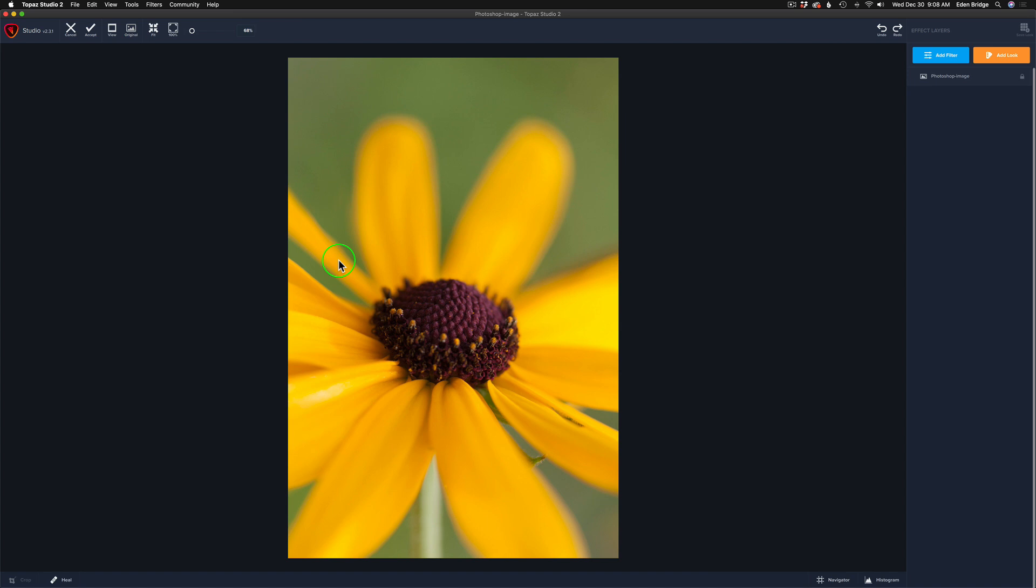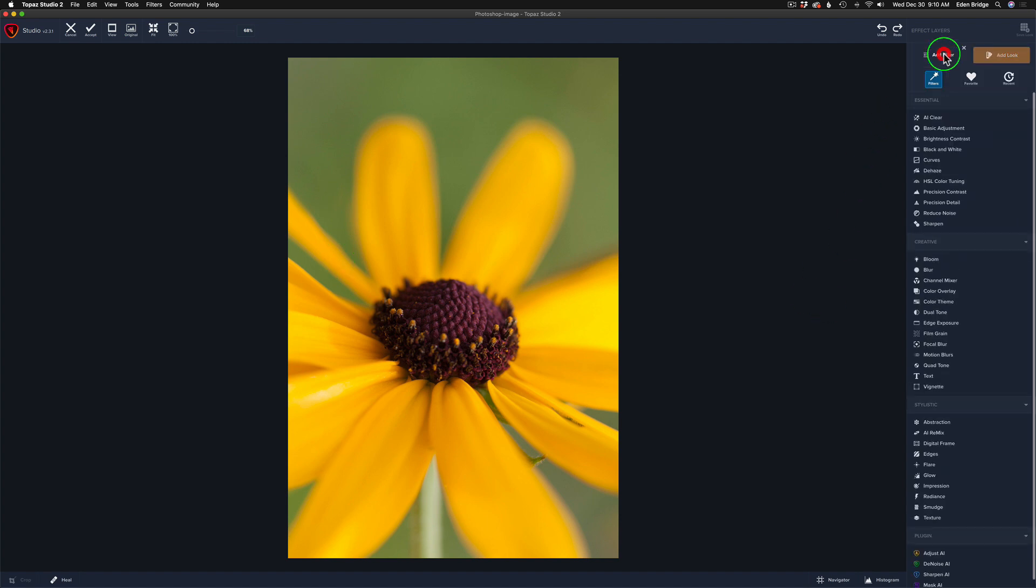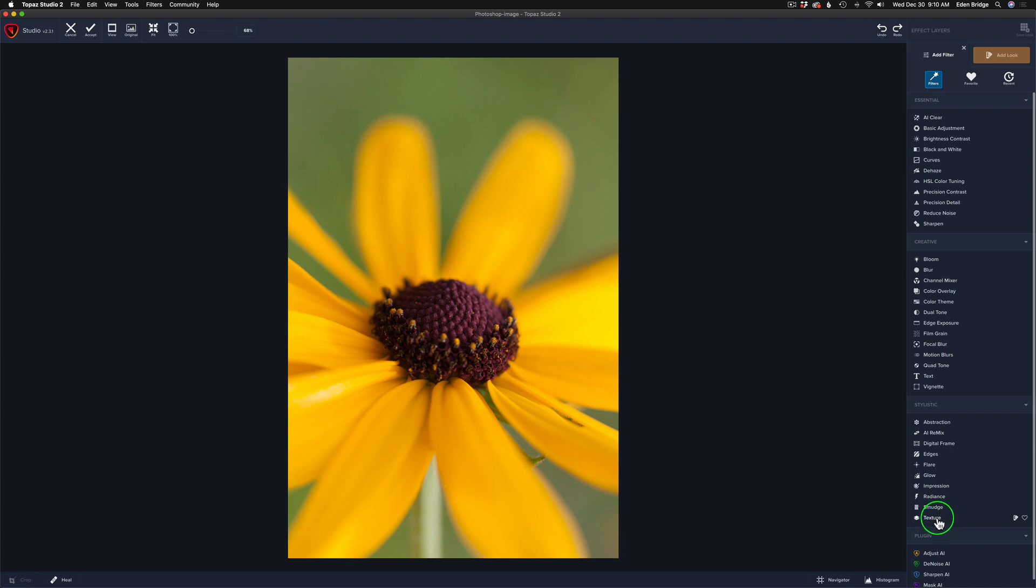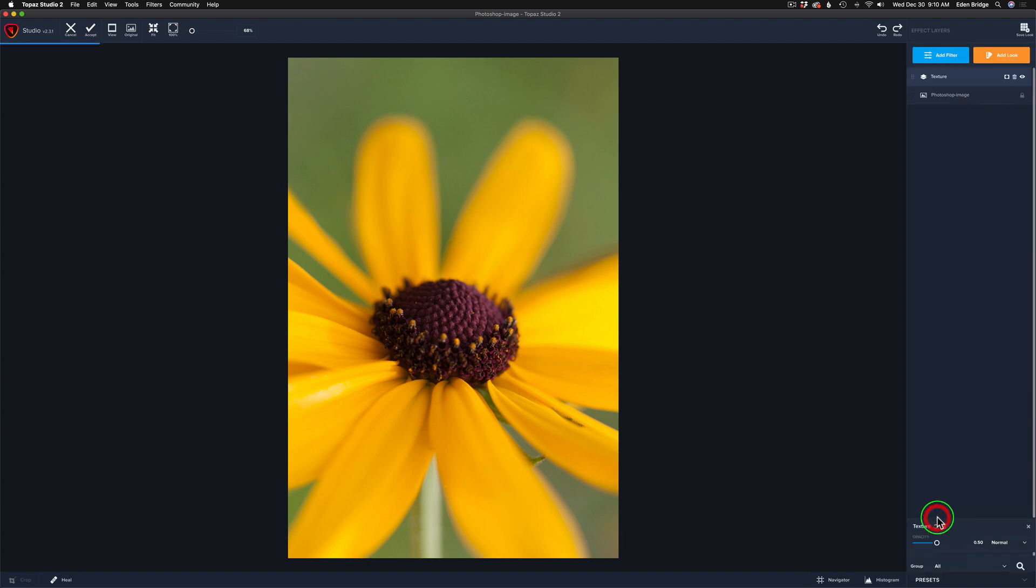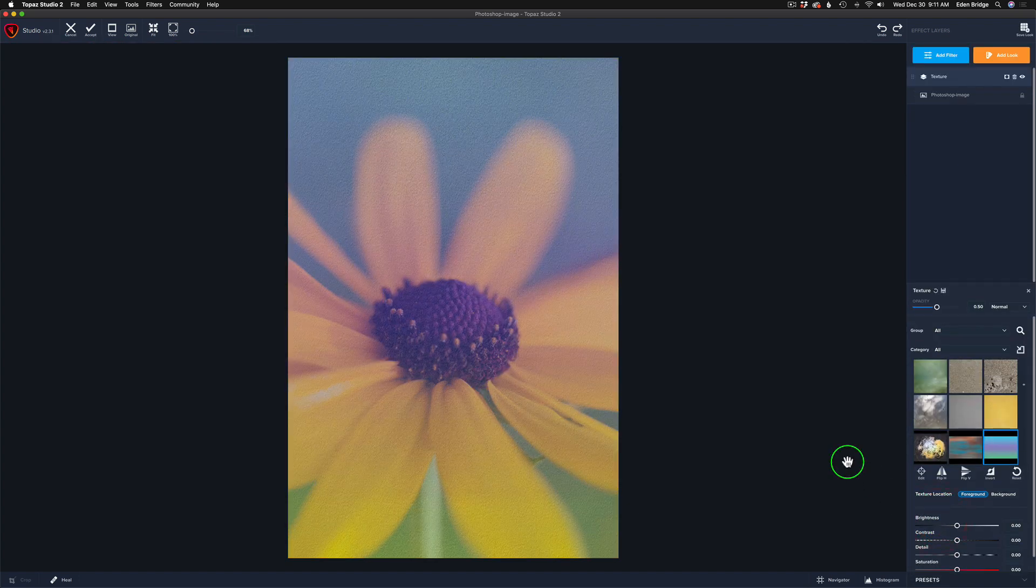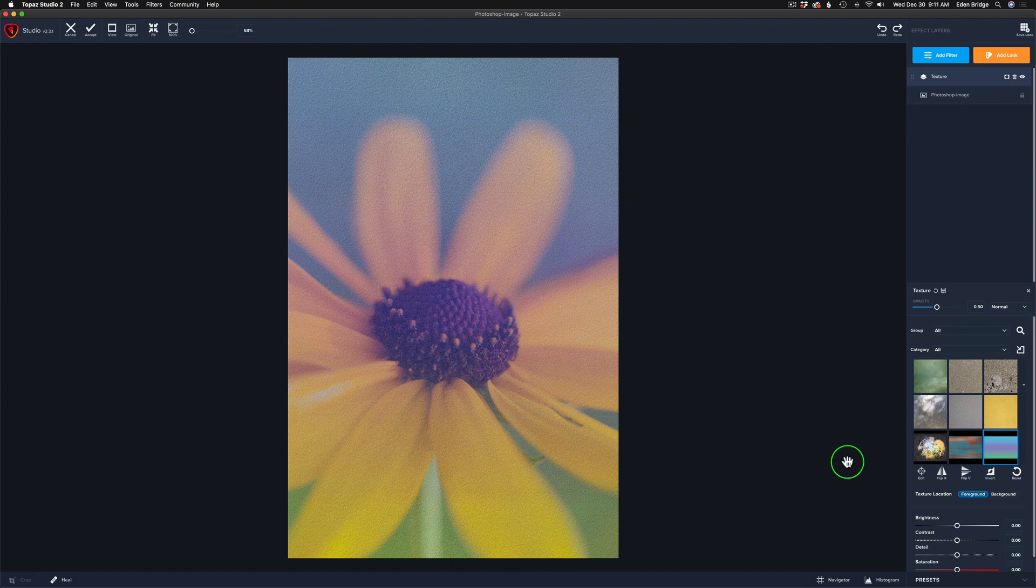This is going to be very simple but I love textures. Textures can give you some very artistic and creative effects. Let's go ahead and add filter and come down to the stylistic section, which I still say should be called the creative section, and let's find our texture filter and click on it right here and we'll see we're greeted with a texture.